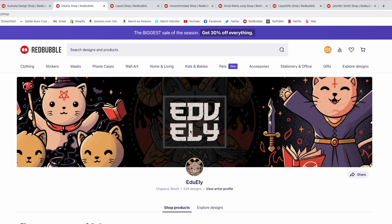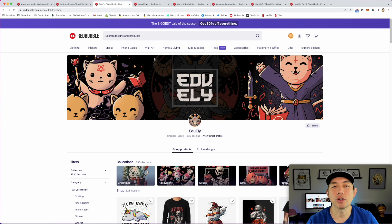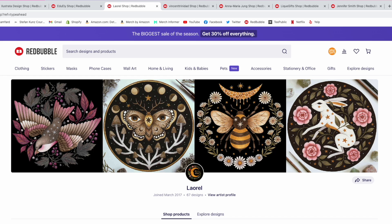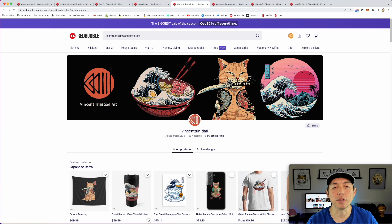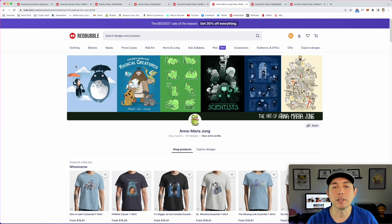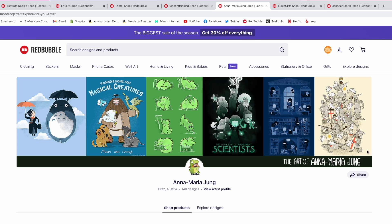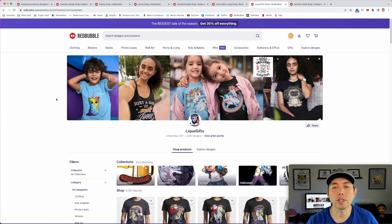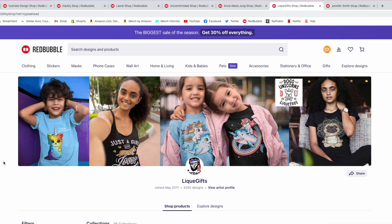In Edu's banner, he actually put his logo in the middle one and made it darker in the background. Next is Laurel — this one has four designs. The theme here is just taking the designs you have and putting them in the shop banner. Here's another one, Vincent Trinidad — one, two, three, four. This one uses six designs with a banner on the bottom instead of a logo showing the shop name, which is really smart.